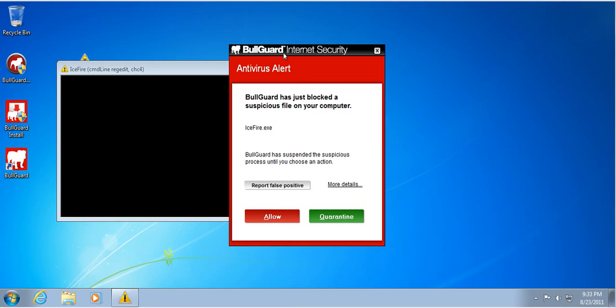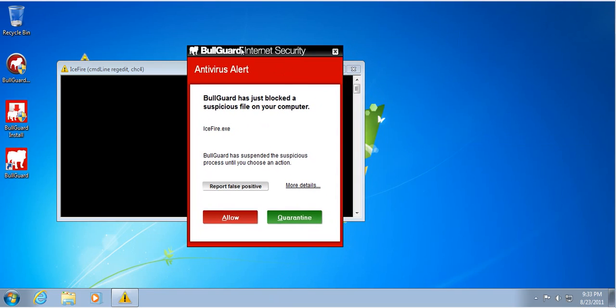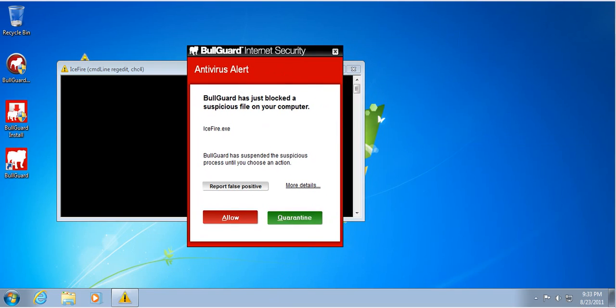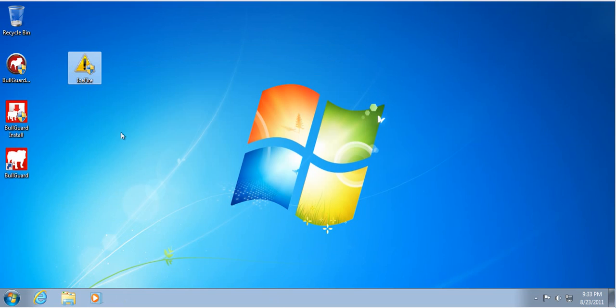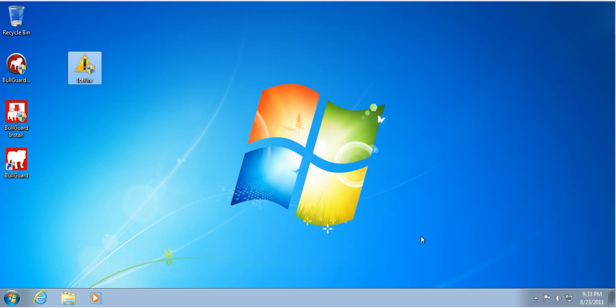Okay, this is interesting. So Bullguard did block it. Now we do not want to allow it, we want to block it. We want to go into quarantine. So we actually did get that one. That's pretty good. Wow. And let's move on to the next one.